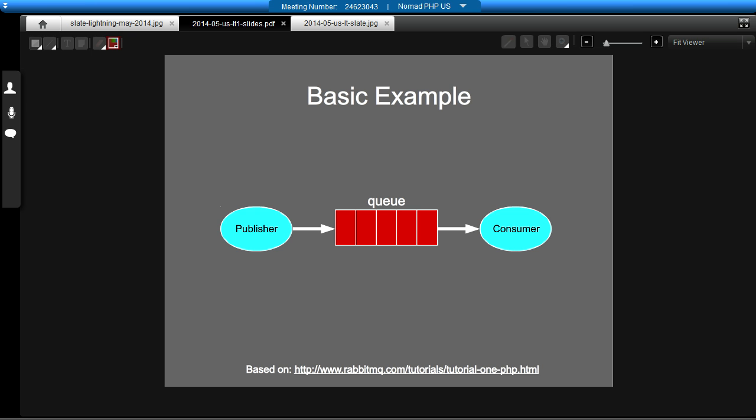And sending the data to the queue is a pretty fast action. RabbitMQ is built in a language called Erlang. If you've not heard of it, it's kind of designed to be really quick. And once the message has been queued, the publisher can continue execution. And then, later on, the consumer can pick up the message from the queue and then actually deal with that data.